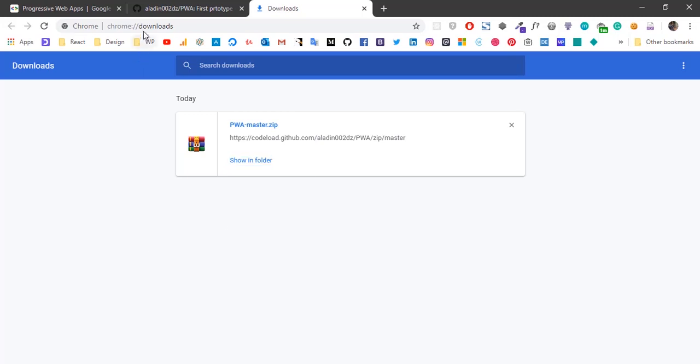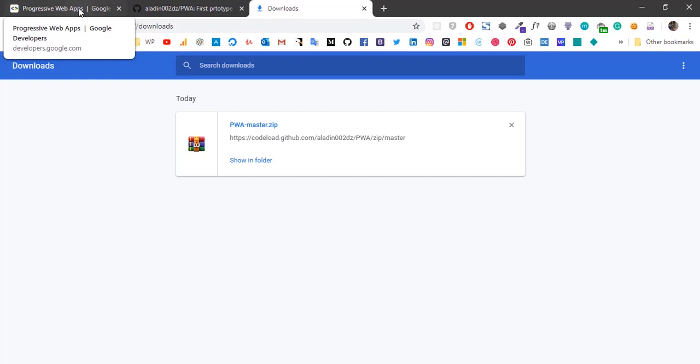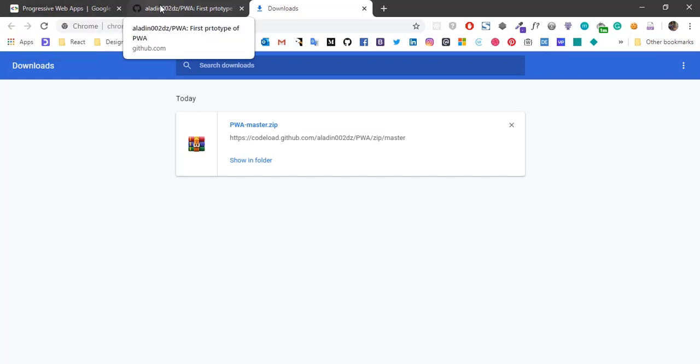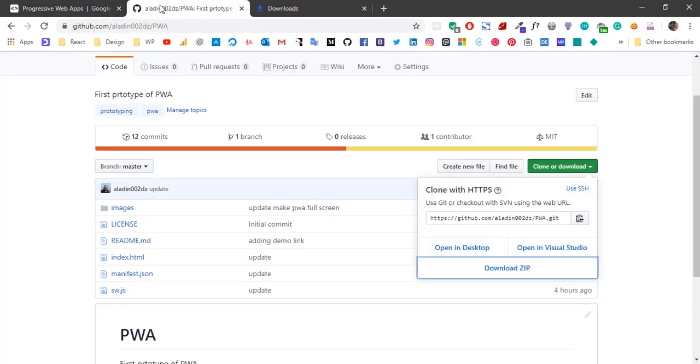So this is an introduction to the progressive web application. People are saying that this is the future of development because it gives the power of native apps to web technologies and makes it run on any platform, mobile or desktop, without taking that much space that usually the native applications take when we install them on our devices.